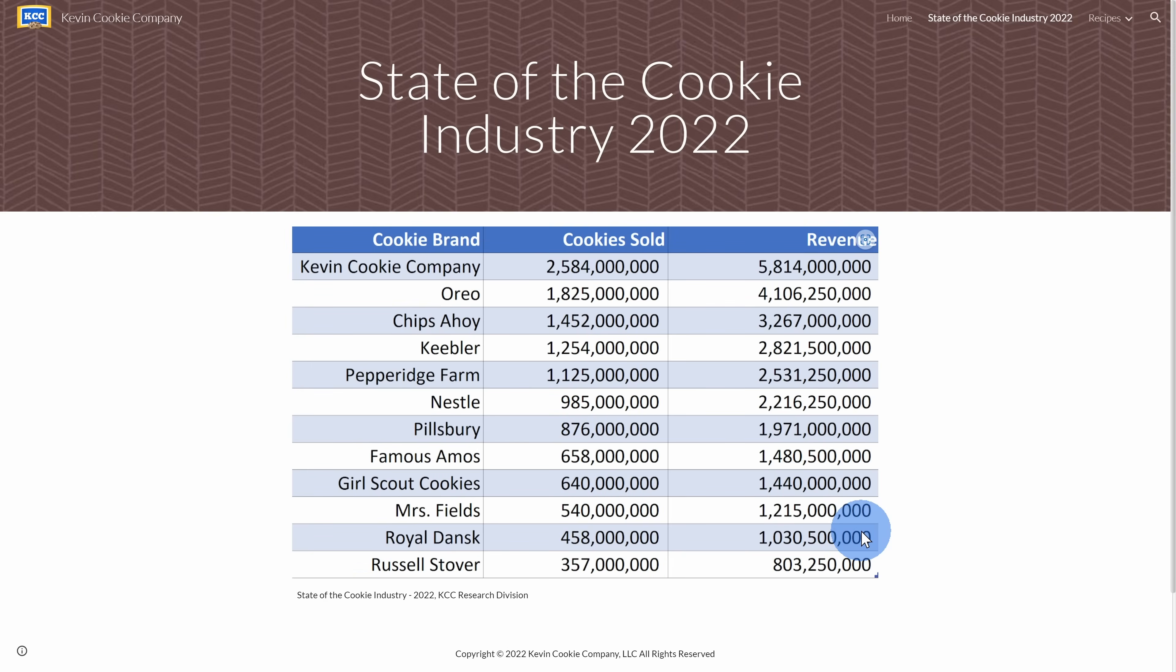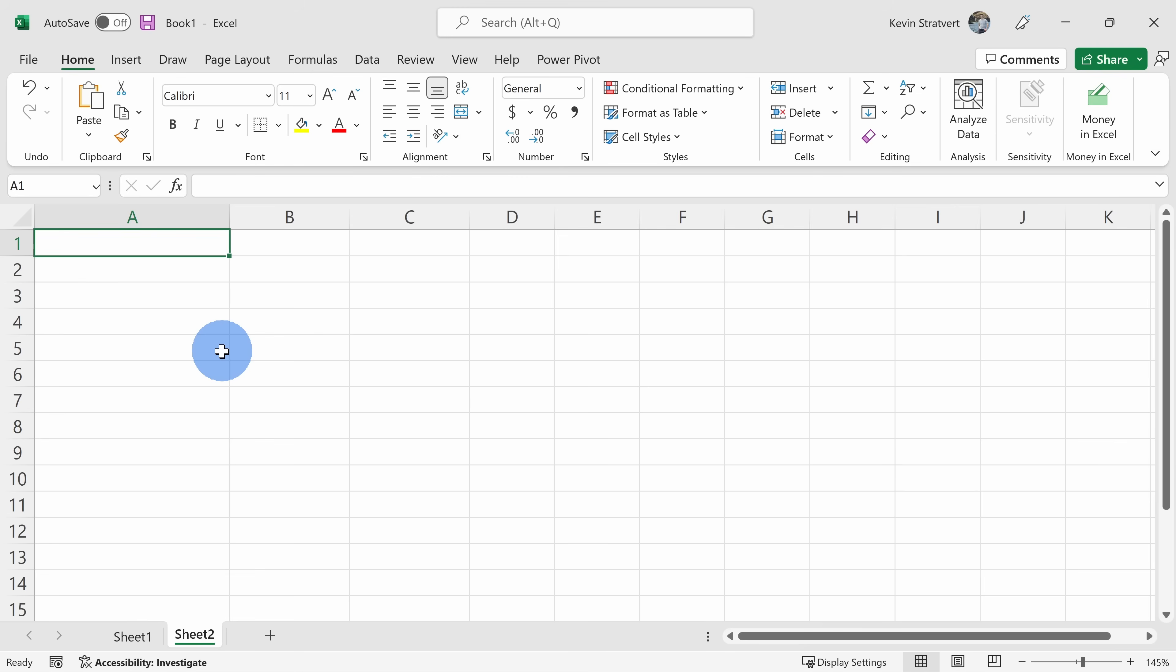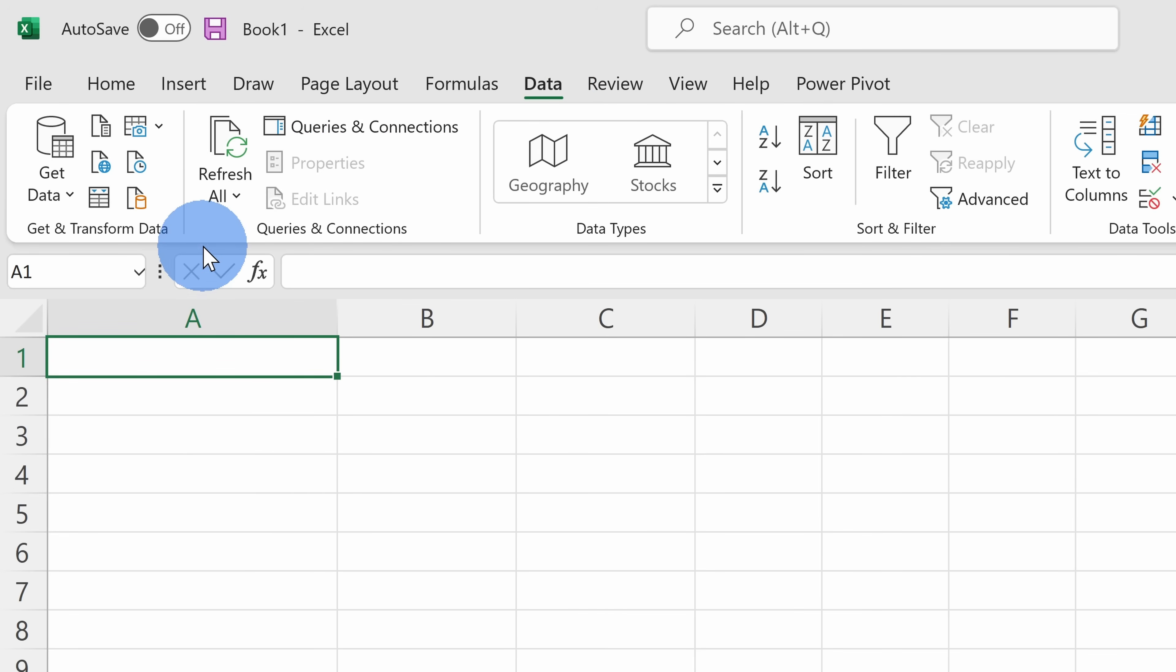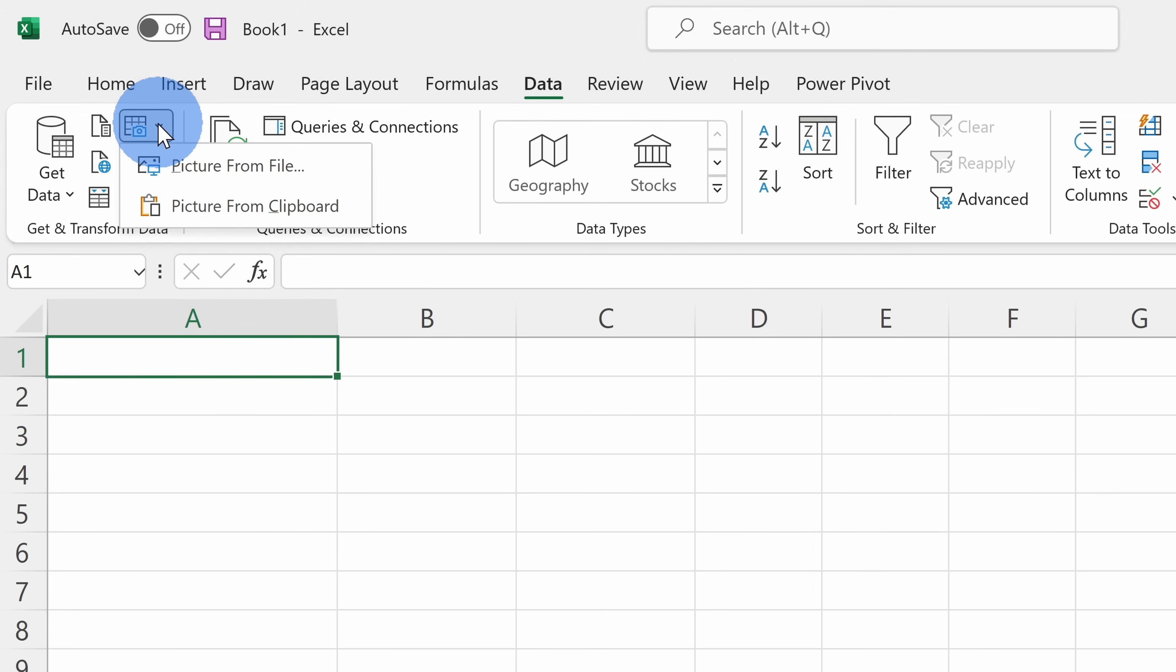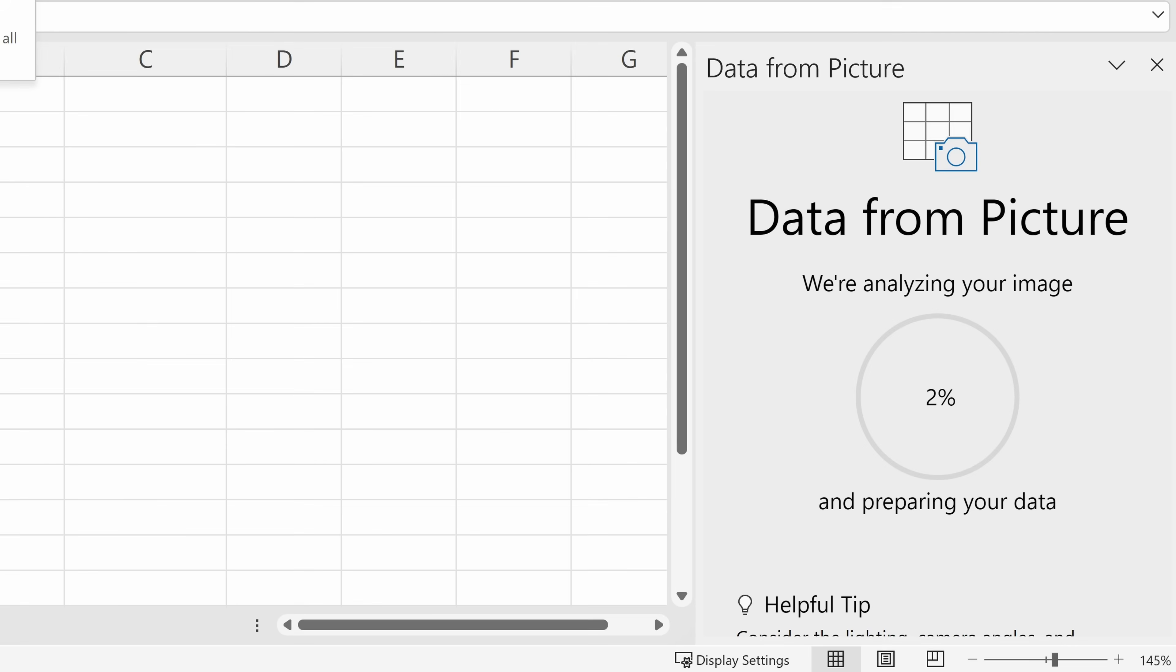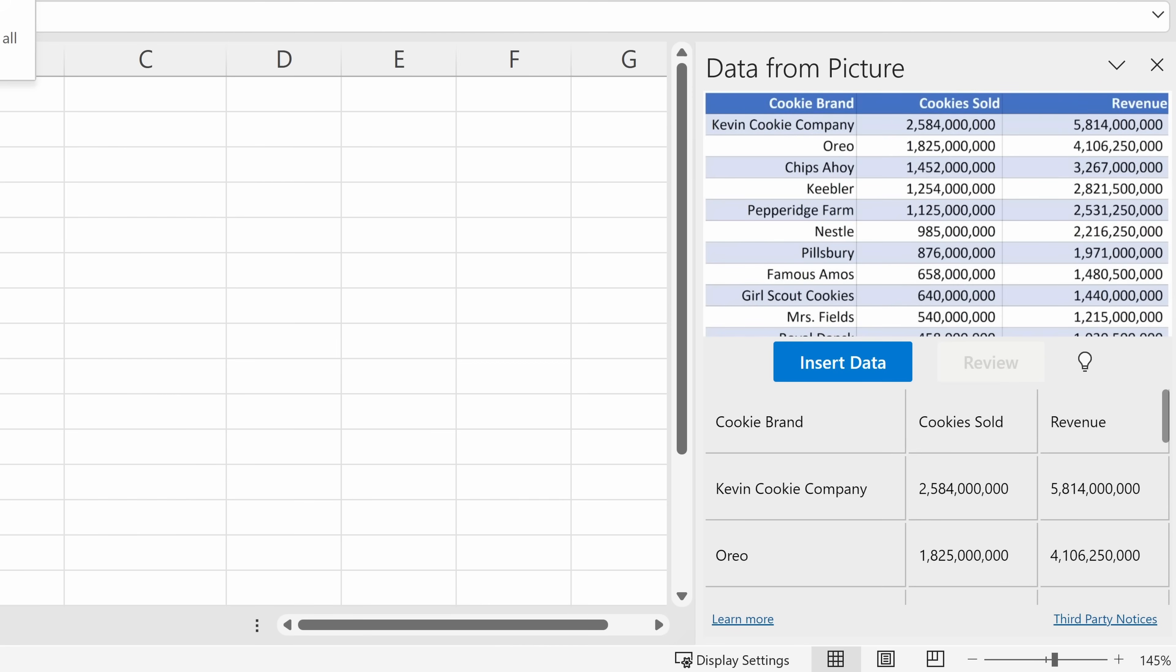Back in Excel, let's now run through those same steps again. Up on the top tabs, let's click on Data. Over on the left-hand side, let's click on the From Picture icon, except this time let's select Picture from Clipboard. When we took that screenshot, it placed it on the clipboard.